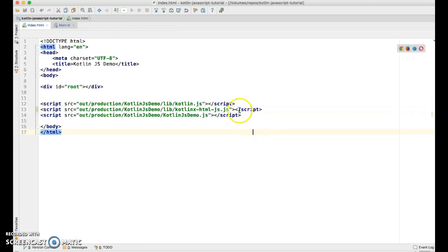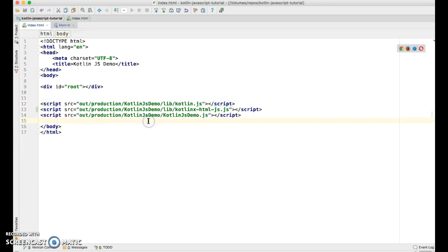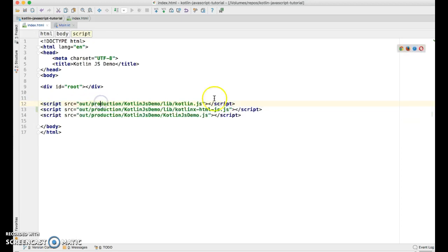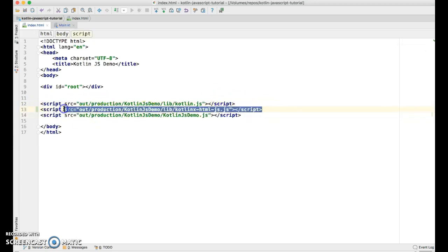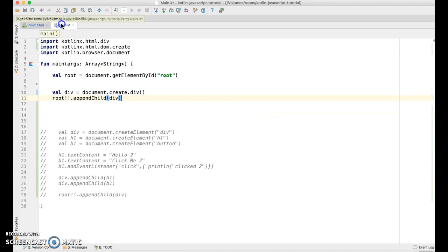Now something to note is we're starting to add a number of script files, script tags to our main HTML page, which that's okay. I will say though in my normal workflow, I don't bring things in this way. I use the ES6 import and export functionality, which I'll show you that in a future episode. But for now, we'll keep things simple and just use the script tag. All right. Let's go back to main.